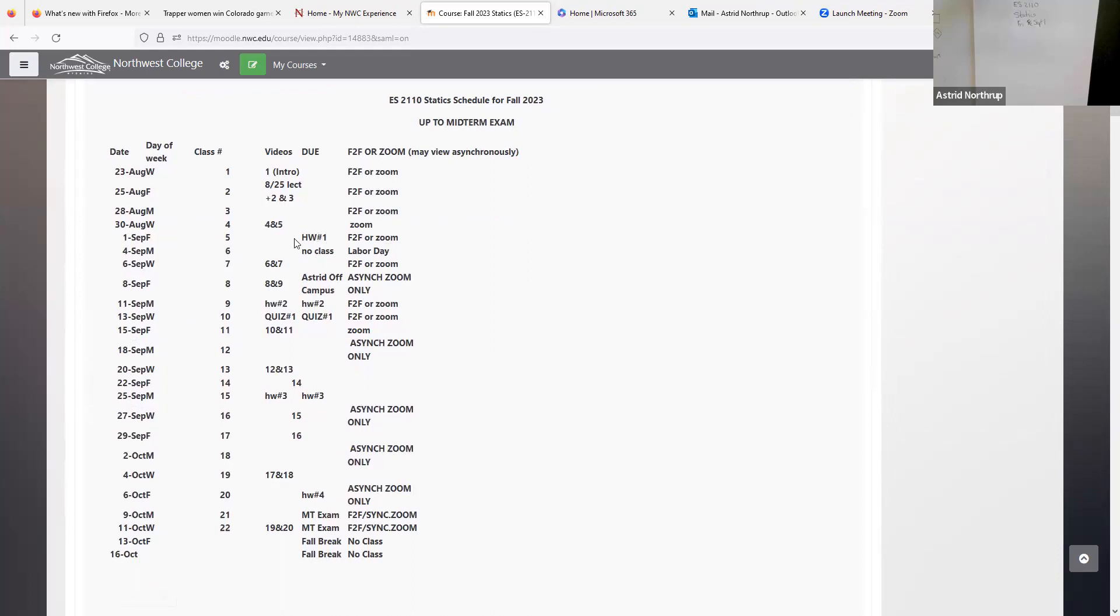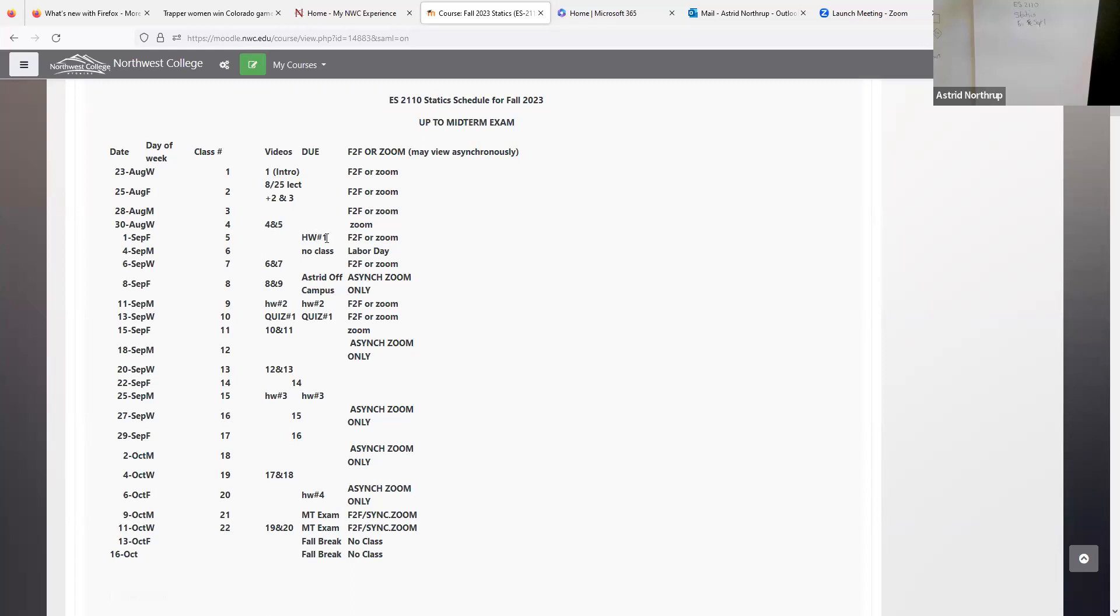So today, Friday, September 1, is our fifth class period. You should have watched videos four and five, plus the videos that we've recorded for class so far. And homework one, which is conversion factors, is due today.